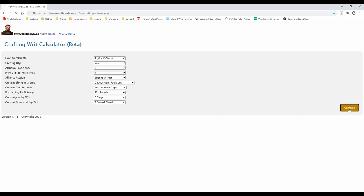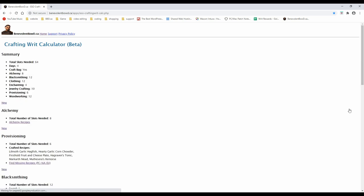Once you've made all your selections, hit the calculate button. If the popularity of this tool hasn't overwhelmed my website, you should get the results in a second or two.